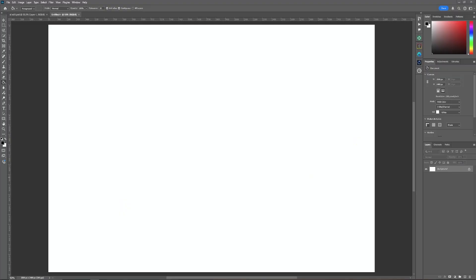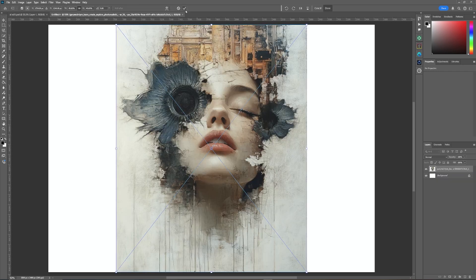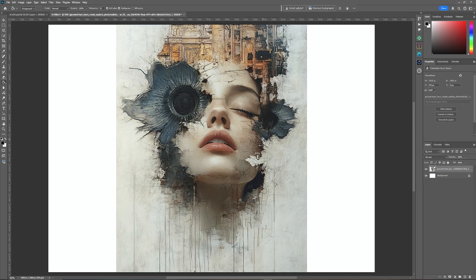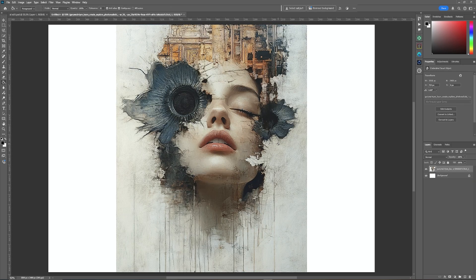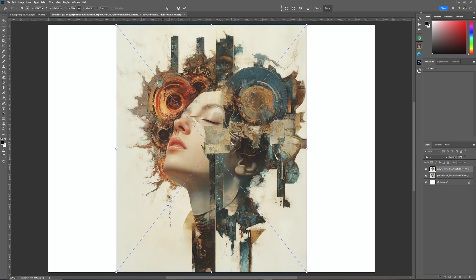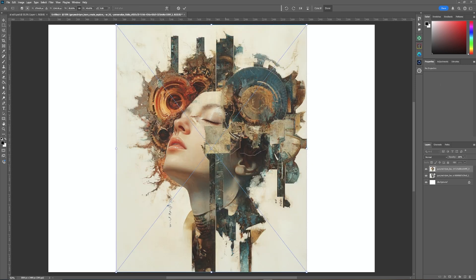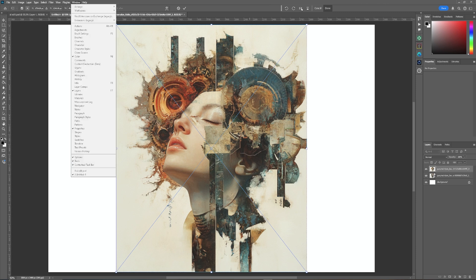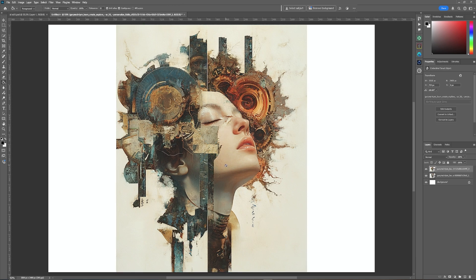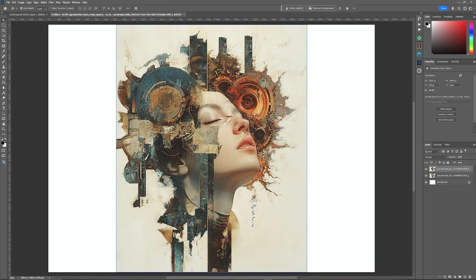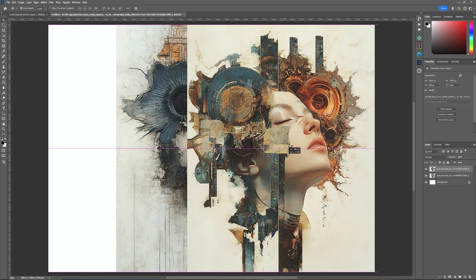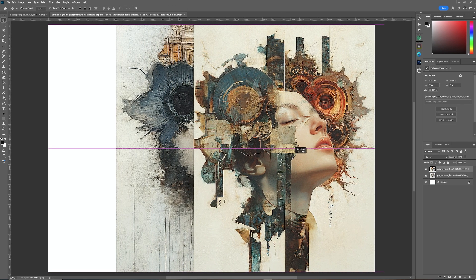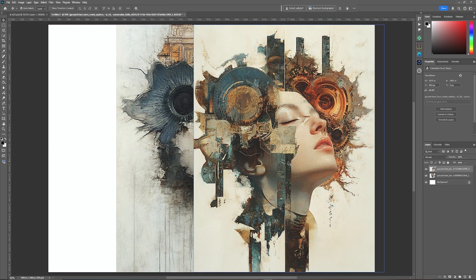First thing we're going to do is drag in the first image which is this one here and as you can see it's AI generated. Now I'm going to leave it at that size. Next thing I'm going to do is bring in the second image which is that one and what we're going to do with that one, as you see up here in the contextual taskbar, I can flip this and I'm going to leave it at that and I'm going to click ok and then I am going to move that to the side just ever so slightly.